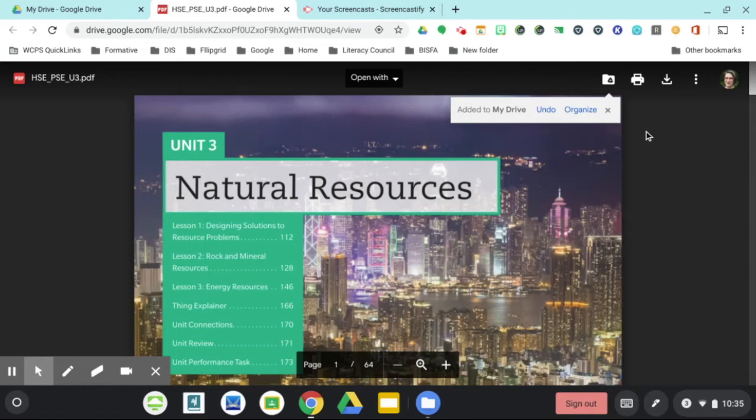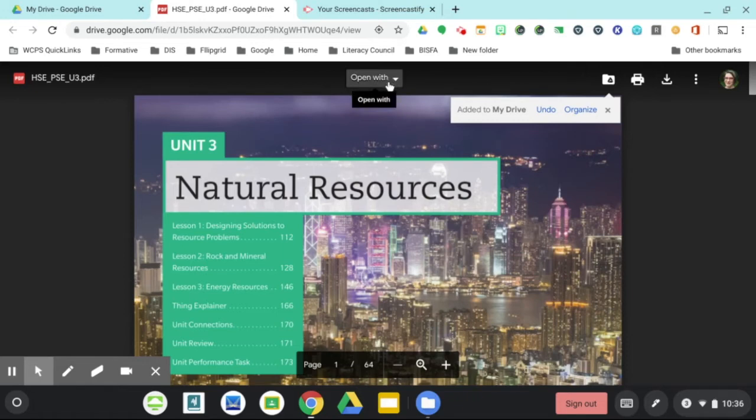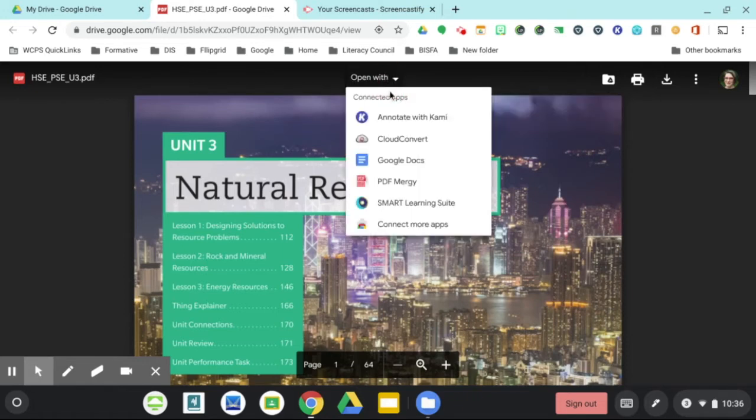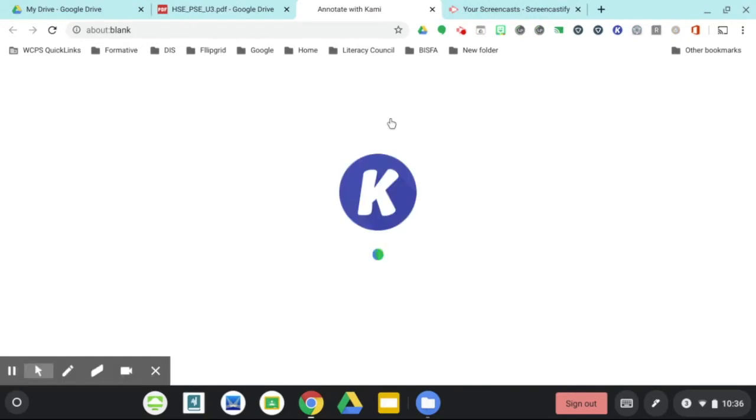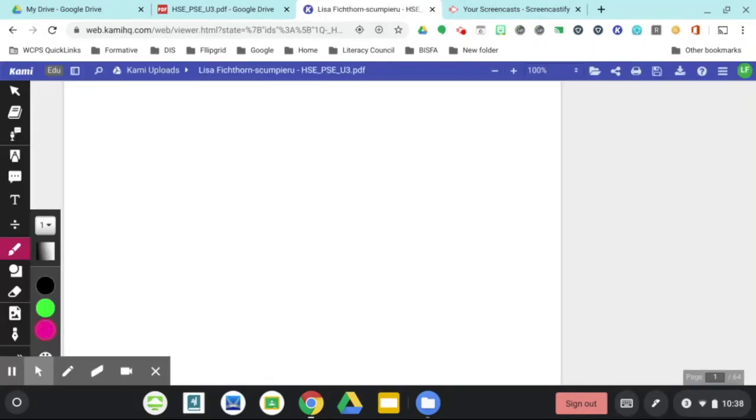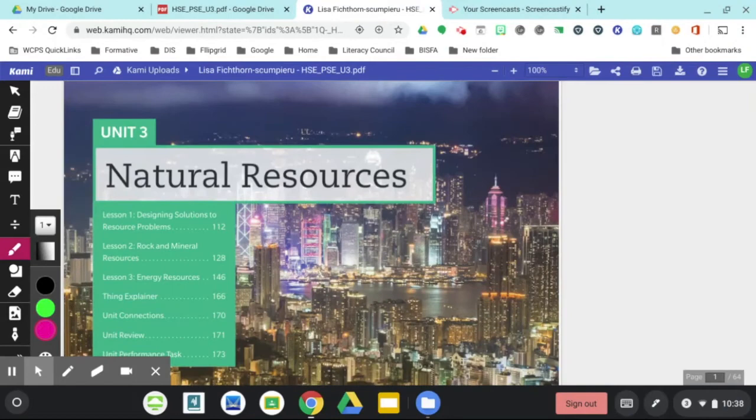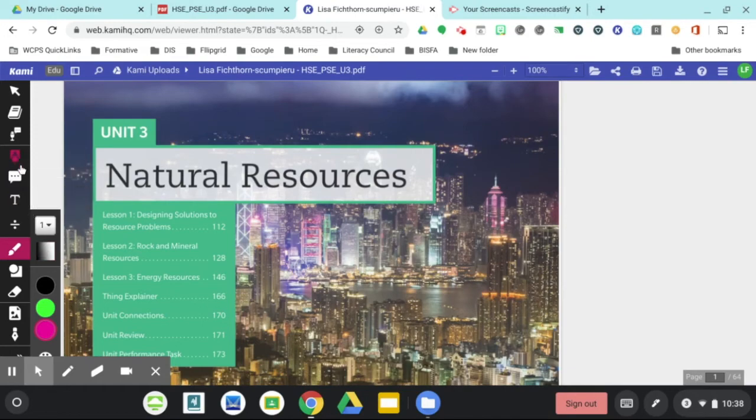If you need to write on it, you can go ahead and open it with annotate with Kami. Once the copy is made, you will then be able to annotate on it.